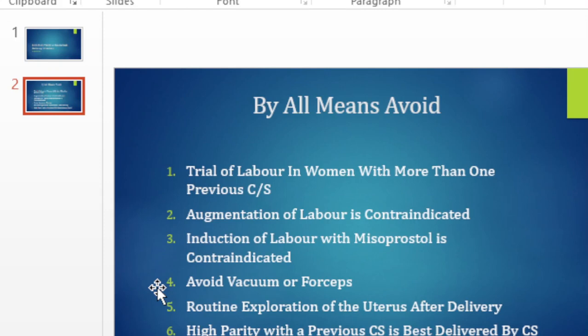Over time that has gone out of practice. Whenever you suspect that there's a rupture, the best thing is to take her to theater and open up and check if she has ruptured or not. Otherwise, every time that a woman delivers, whether she's got a previous cesarean or not, put in the necessary precautions of measuring the pulse, the respiration, the blood pressure, the urine output, and check for vaginal bleeding at least for the next few hours so that you're sure that nothing wrong has happened.